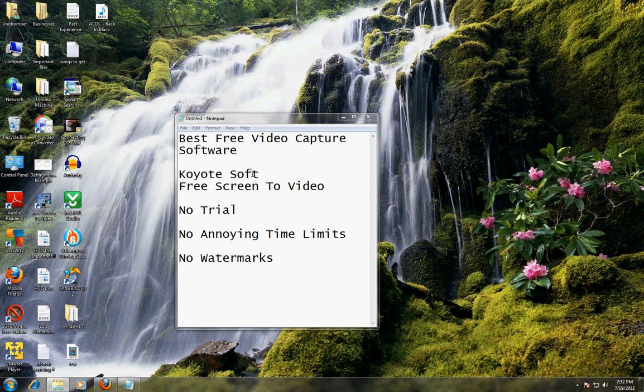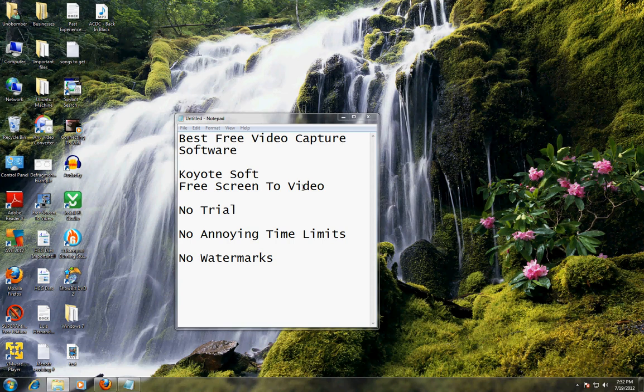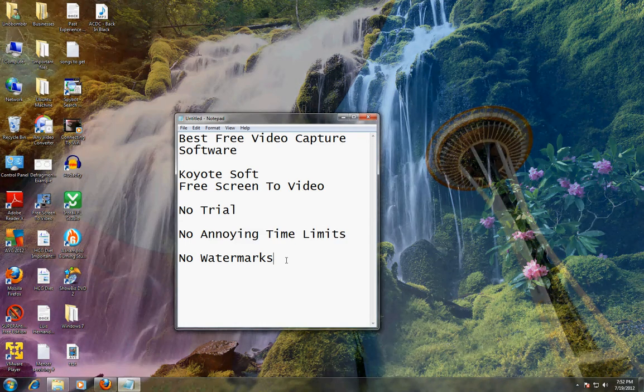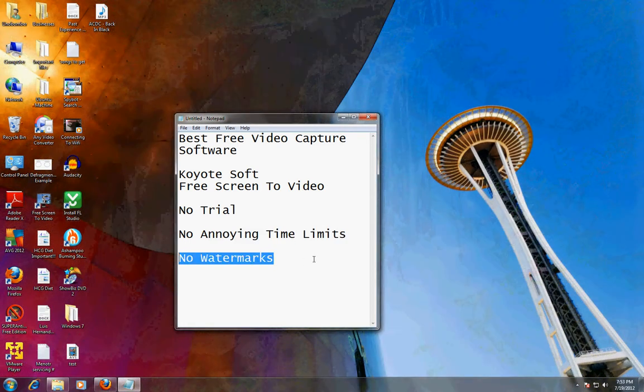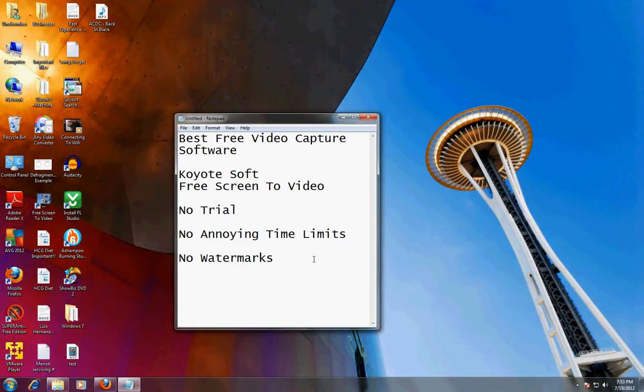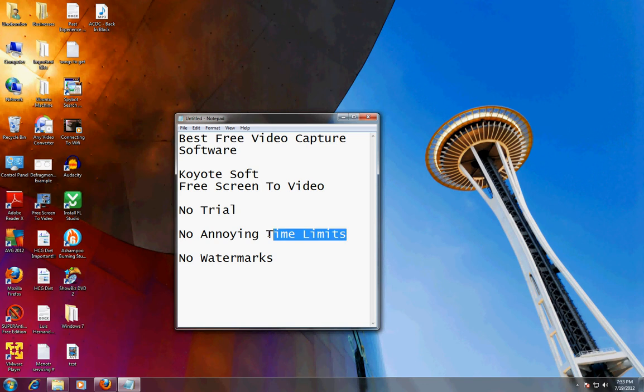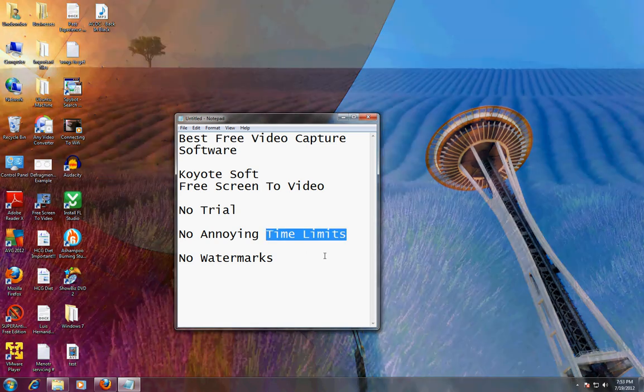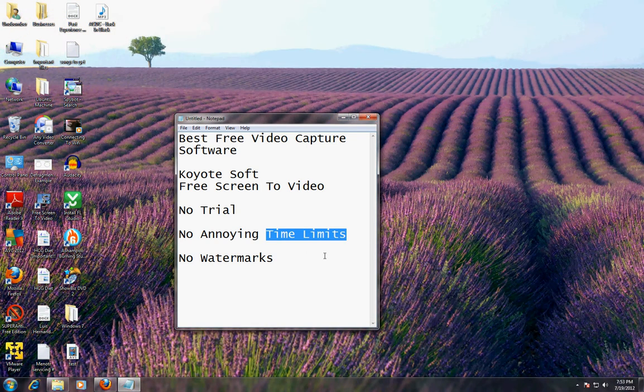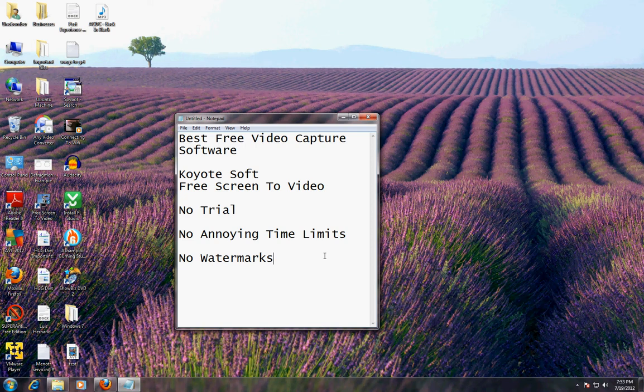CoyoteSoft makes it and it's called Free Screen to Video. There's no trial, no annoying time limits, no watermarks. Because trust me, I got a free one, I forgot what it was called, and I was using it for a long time and all of a sudden there's a time limit on it and it said hey you gotta activate it now. It was annoying so I finally found this video capture software and it's amazing.